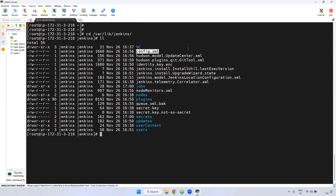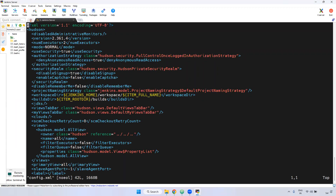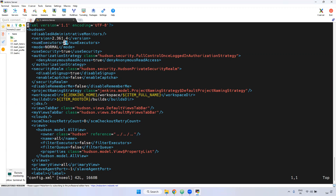Coming to config.xml — open this config.xml. Inside this config.xml, you can check the particular version you have installed. The number of executors is defaulted to two; if you want to change it, you can change it here. User security is default true — meaning if you forgot your password, you can set it from true to false here and change the particular user's password.